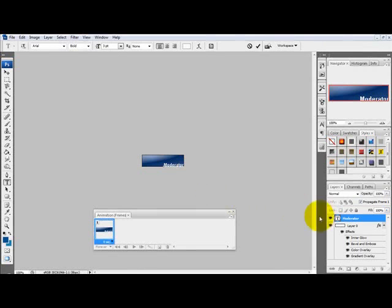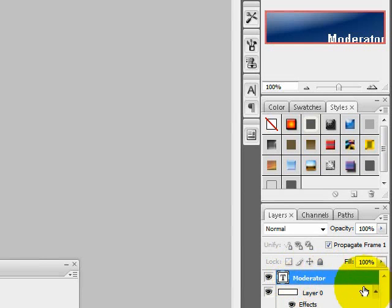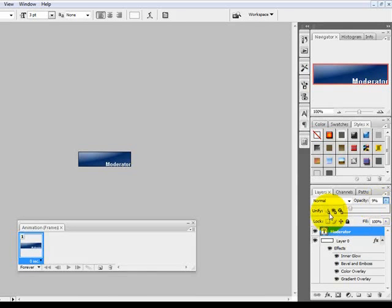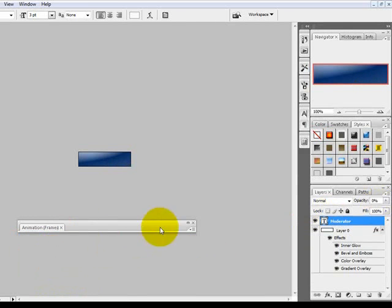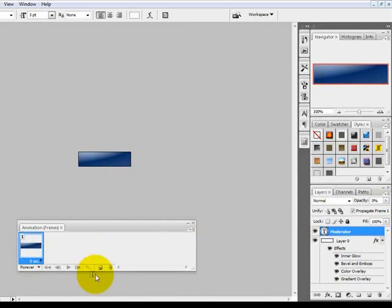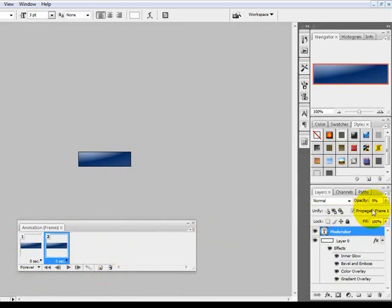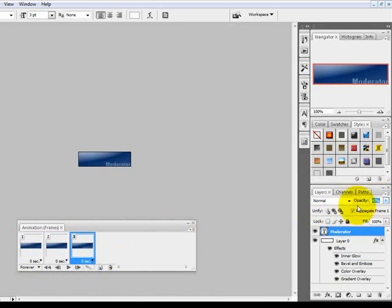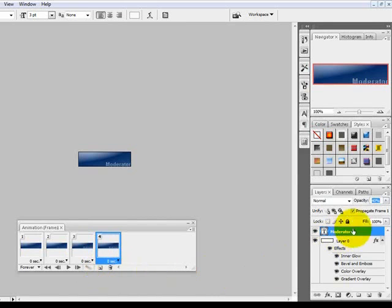What you want to do is see the moderator layer, go to the opacity, set it to 0. Create a new layer. Set it to 10 or whatever, 10 or 11. And then new layer. You kind of get the drift. Just keep raising the opacity up a little by little.